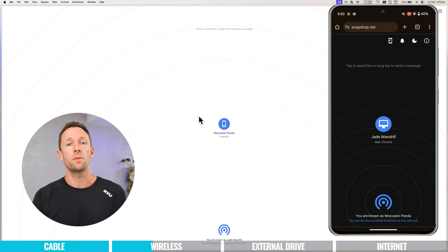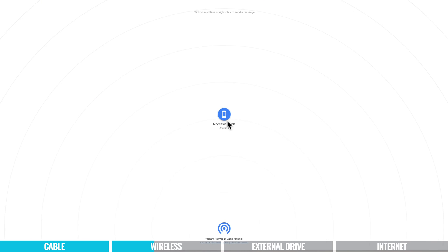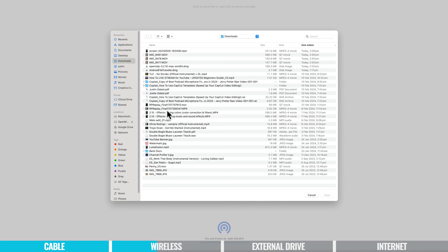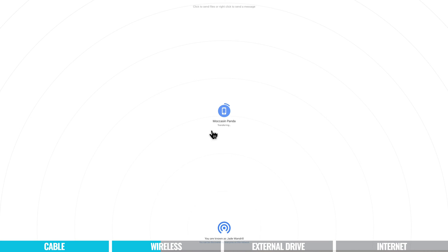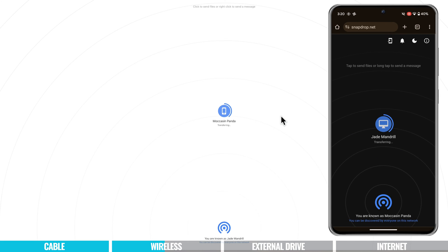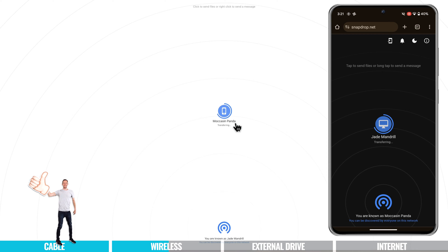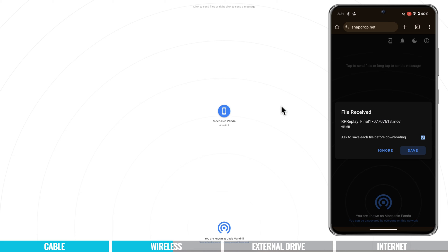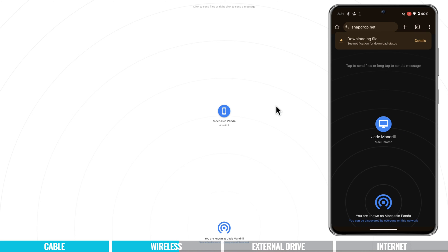To send a file from the computer to the phone, just click on the phone from the computer, find the file you want to send, and choose Open. The transfer happens straight away. The device names — like 'Jade Mandrill' and 'Macassan Panda' — are just random names, probably for security reasons. On the device, we see a file has been received and we're prompted to save it. Hit Save and the file is saved on our device.